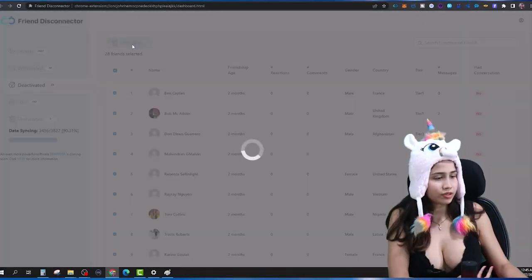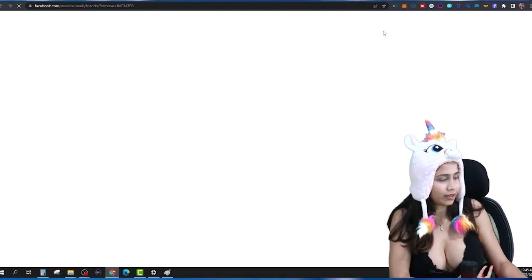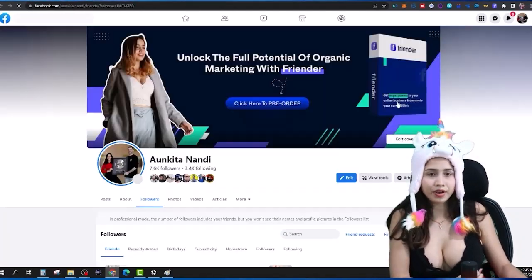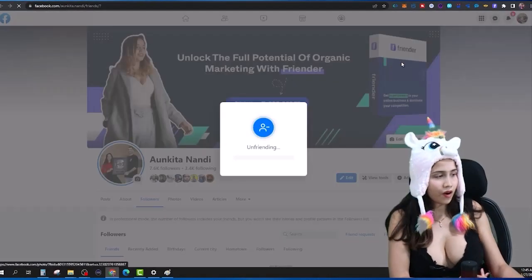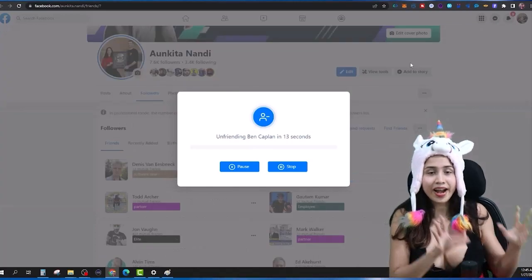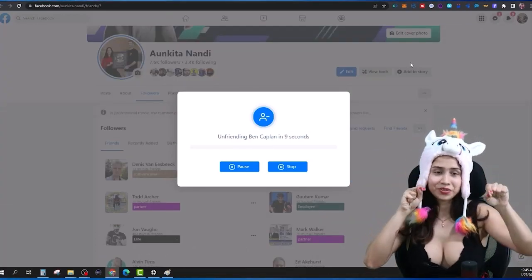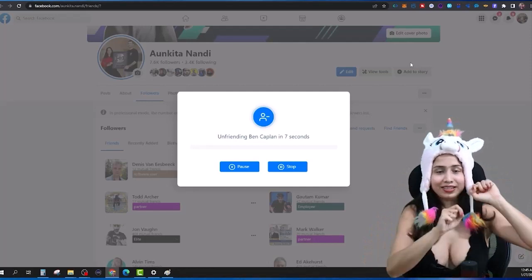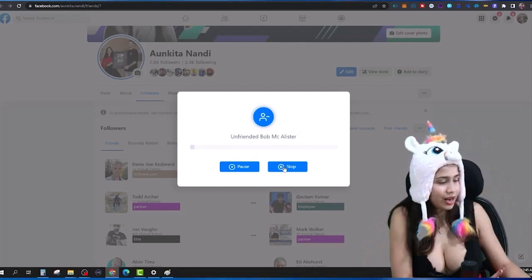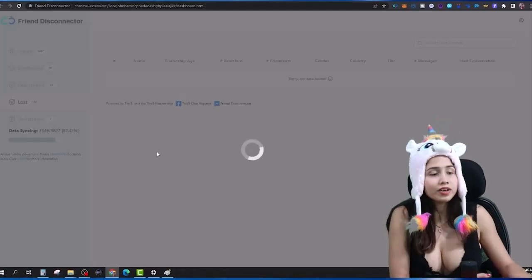I want to unfriend all these deactivated people — they are there for no reason — and it will happen automatically on autopilot. I don't have to spend my time going to each individual profile and deleting it.